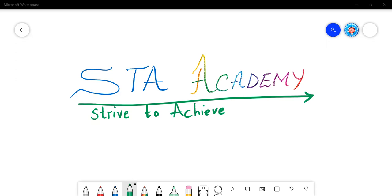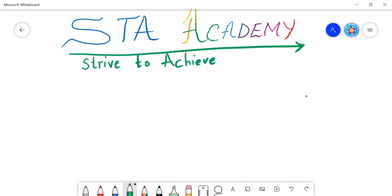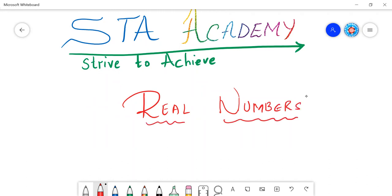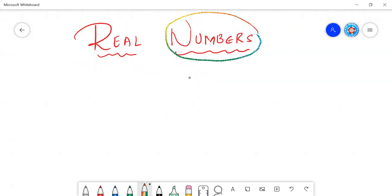Today we are going to start with Chapter 1, which is the first topic: Real Numbers. I'll be focusing on the ongoing topic as well as developing your basic understanding. So let us start the chapter — Real Numbers. First of all, it is very important for us to understand what is the meaning of real numbers. When you read the term 'numbers,' the first thing that comes to your mind is that we are going to learn something about numbers. Yes, that is absolutely right.